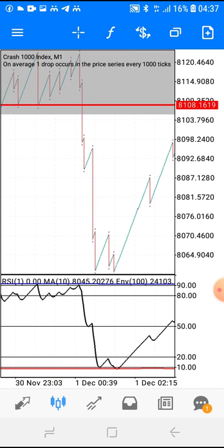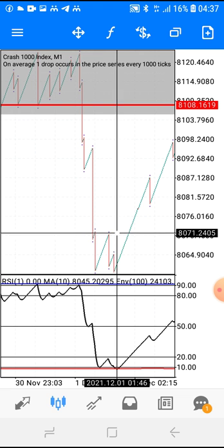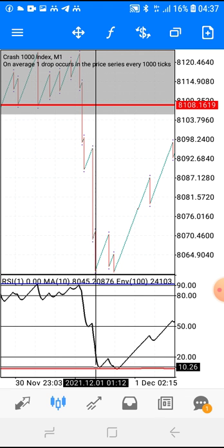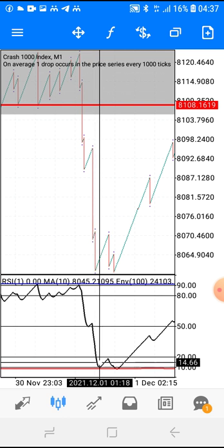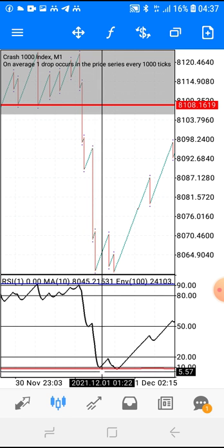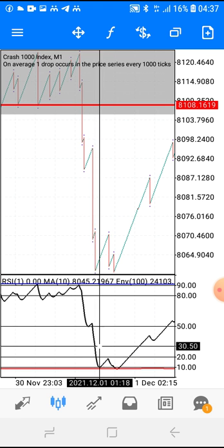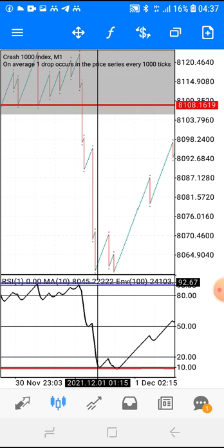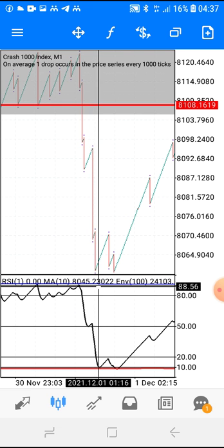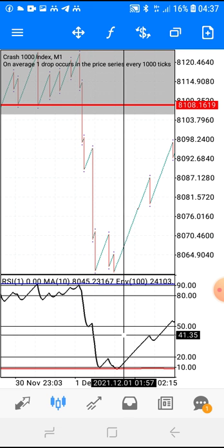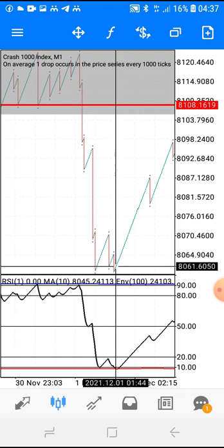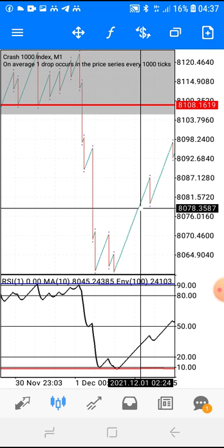Let me show you the last example. It just touched at the 10 level but didn't fully touch the red envelope — so that doesn't count. I said when it gets to the 10 level, wait for it to touch the red envelope. On Boom, when it gets to the 90 level, wait for it to touch the blue envelope. In this case it did touch the red envelope and then it went all the way up.